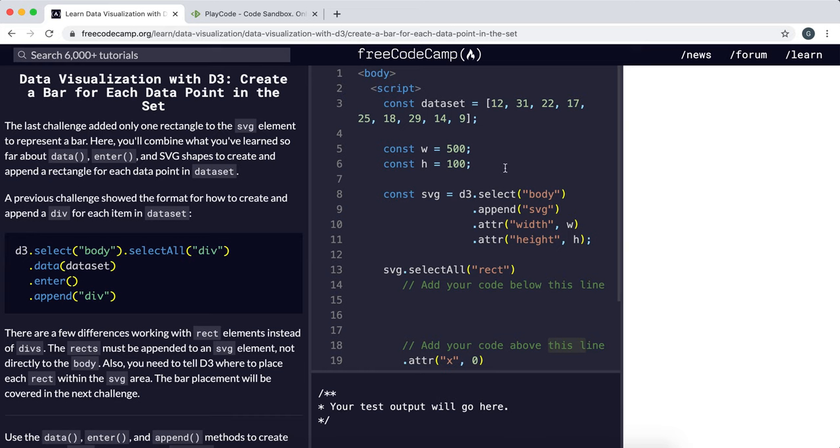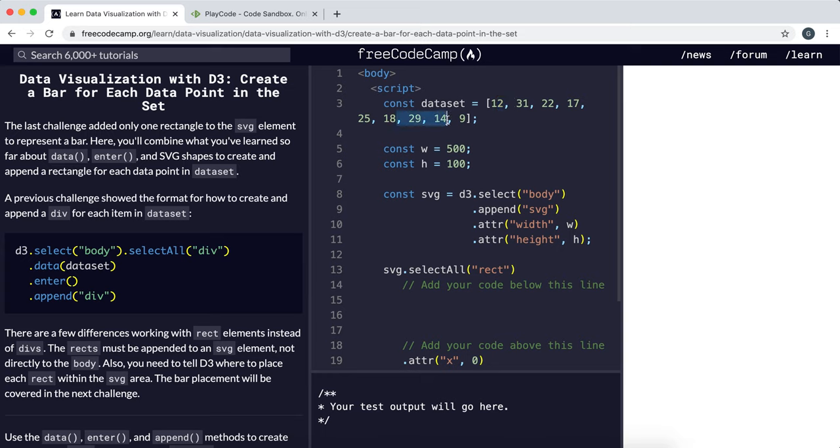Now we're going to look at how to create SVG rectangles to act as bars for a simple bar chart from a set of data. This is similar to a previous challenge where we used CSS rectangles instead to make a basic bar chart.